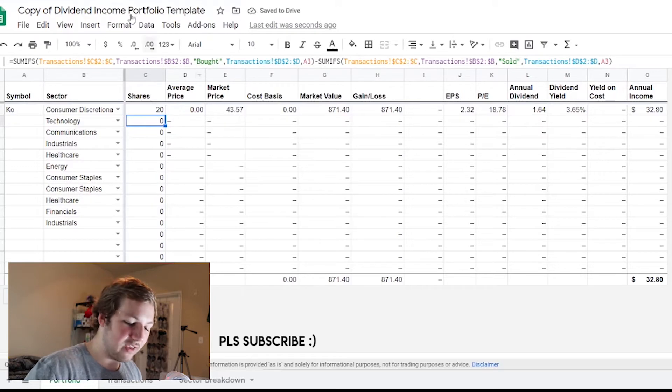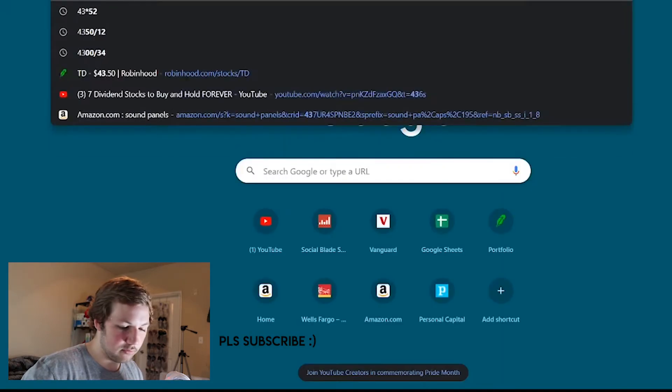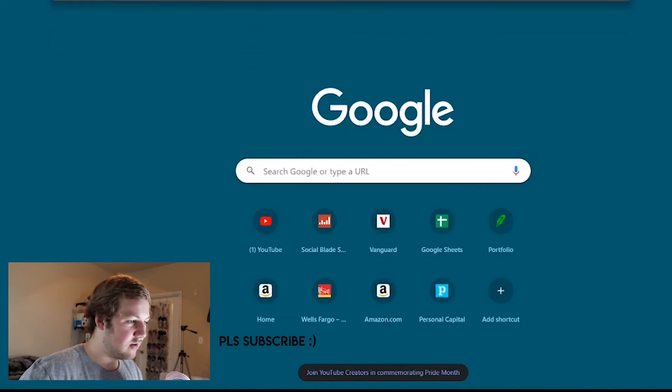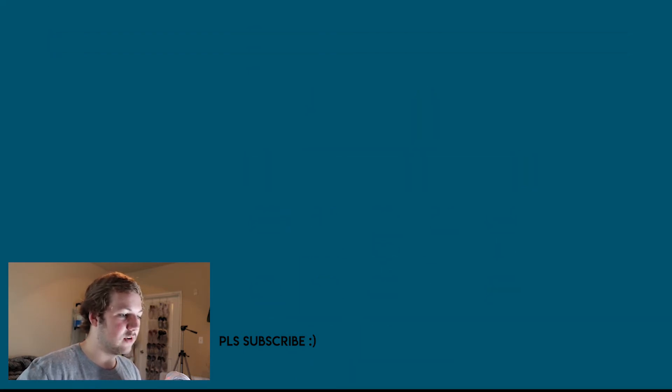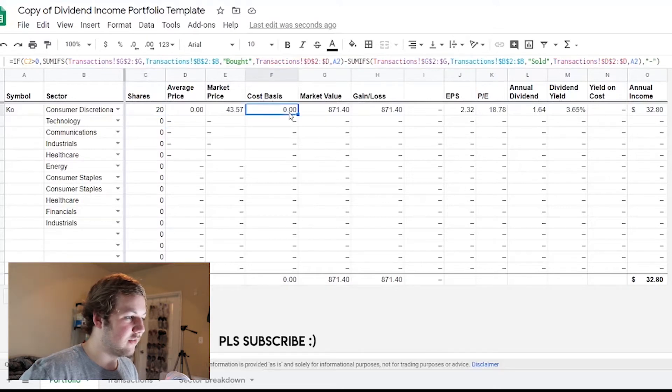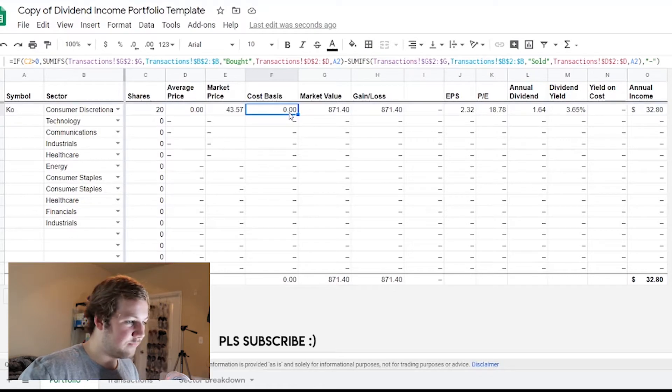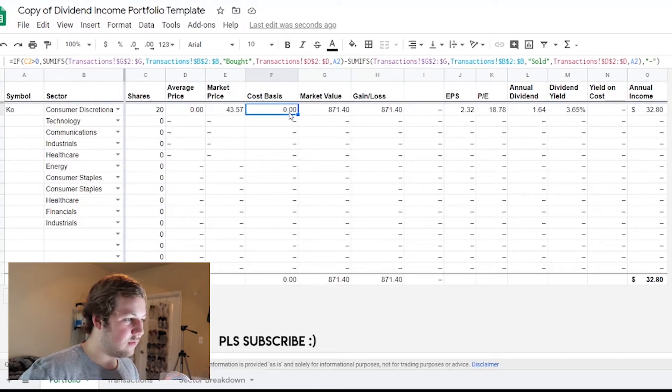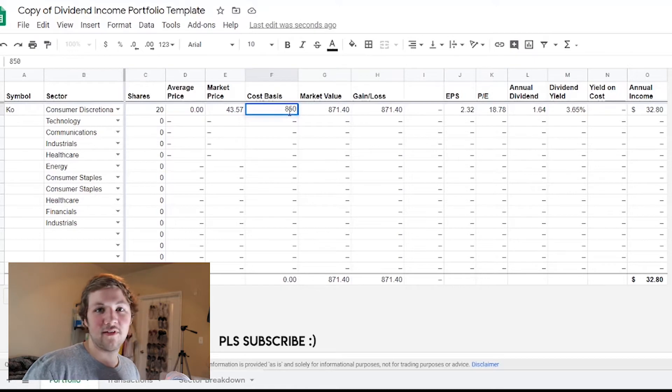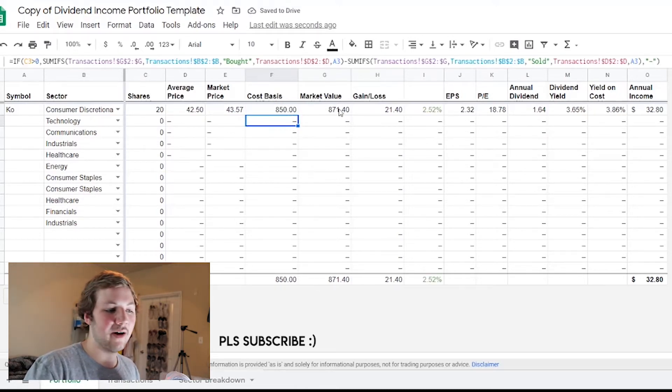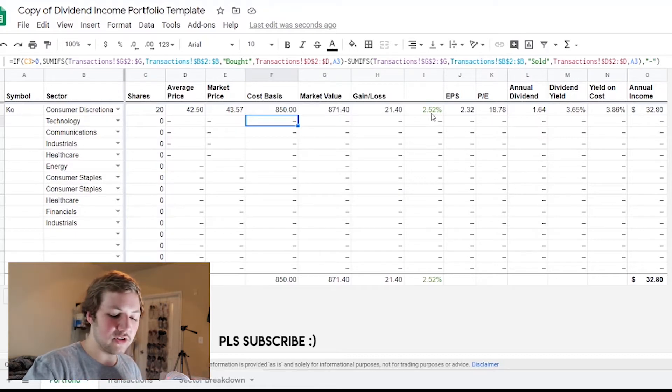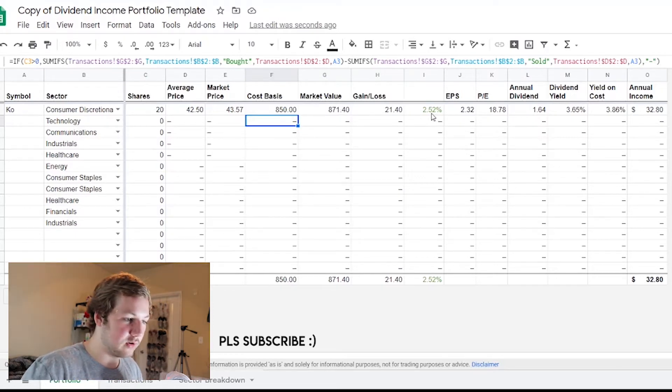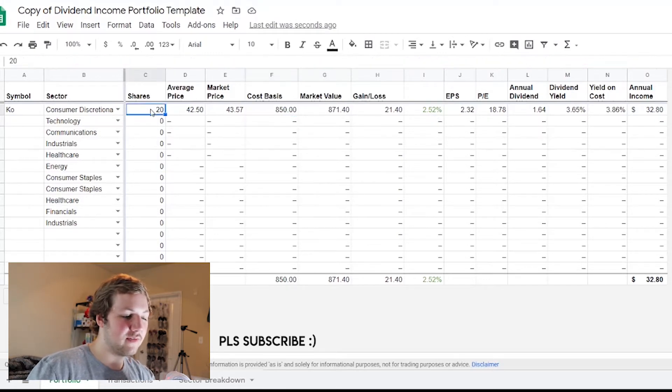Once I get some more stocks in here with values, it'll start showing me how it breaks down the sectors. But with that being said, I'm gonna fill in a couple of these. For shares, let's say we have 20 shares of Coca-Cola. The market price is $43.57, so I'm gonna do a little bit of math - $43.57 times 20 is $871.